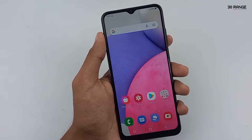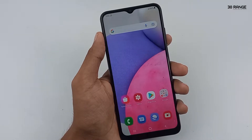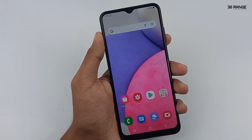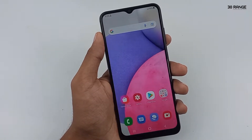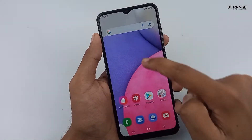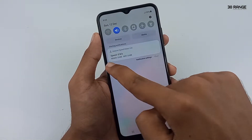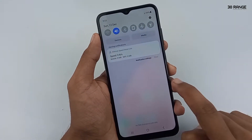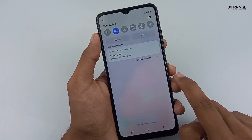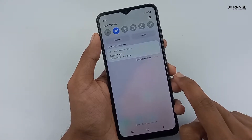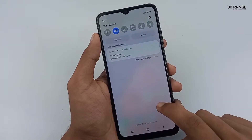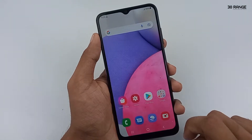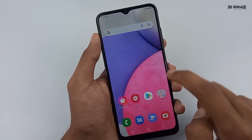Let's learn how to view notification history without using any third-party applications. We can enable notification history on Samsung Galaxy A03s mobile. If you receive WhatsApp messages, Telegram messages, or any notifications, you can view them using the notification history option.